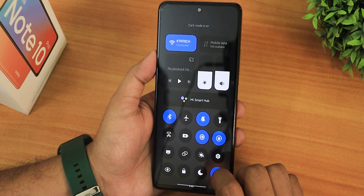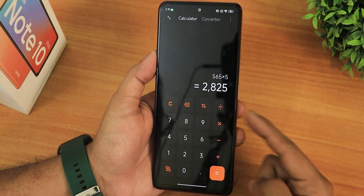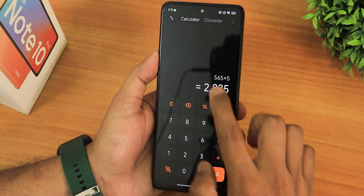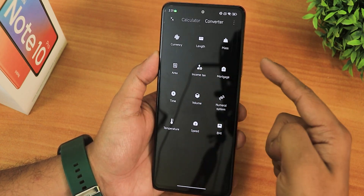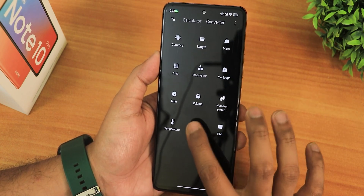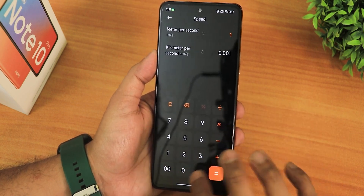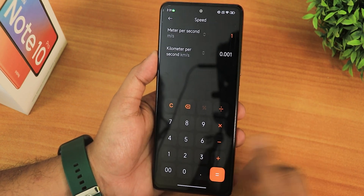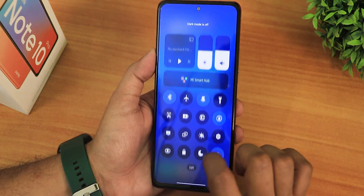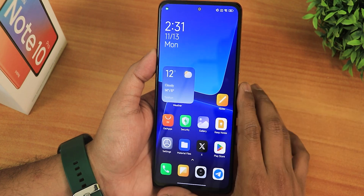Let me enable the dark theme — as you can see it shows dark mode on, and this is how it looks in dark mode with the calculator. There are more options like currency, length, mass, etc. If you go into the speed calculator, you will still get square kind of buttons, and it definitely looks really cool. I'll disable the dark theme for now and let me show you the home screen again.